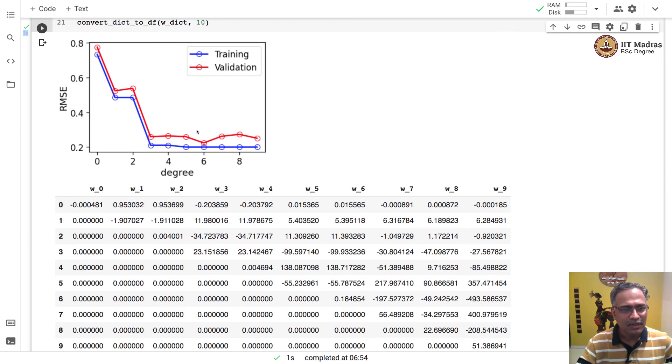In the next part, we will implement the regularization techniques for model selection.